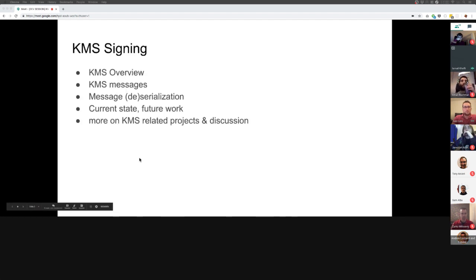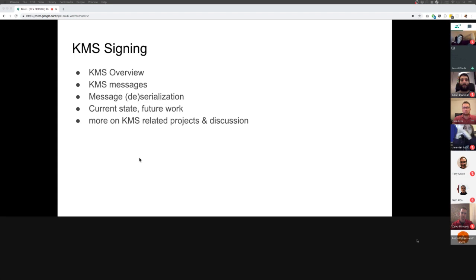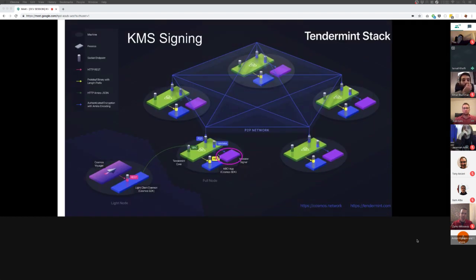I'm going to give a brief overview on the KMS — how it fits into the ecosystem, as Alex said. What components are involved, how it talks to Tendermint, how Cosmos is related. Then I'll explain in more detail the messages exchanged between the KMS and the other components, about deserialization and serialization, what we changed and why. And then the current state of the work and what is left to be done.